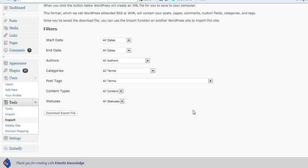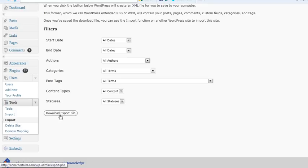Now if you want to grab everything, you really just want to choose all dates, all authors, all terms, all content, and all statuses. Then what you do is